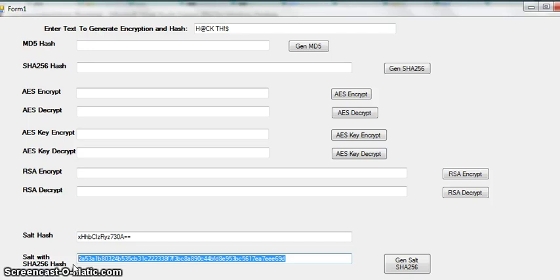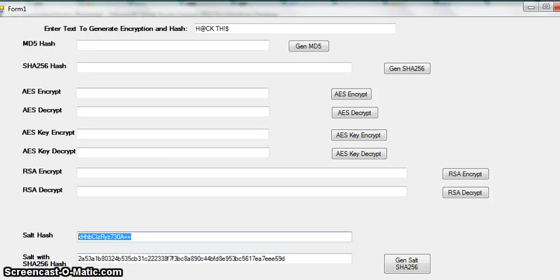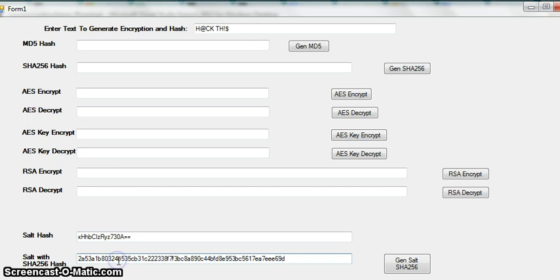But when a person tries to log in, you gotta grab the salt and then you gotta add the salt to their password to generate the hash with the salt and compare it to what's in the database. And the information is secure. But just for demonstration purposes, if you look up here...